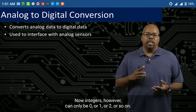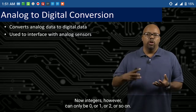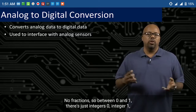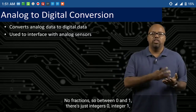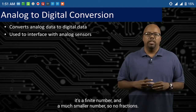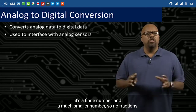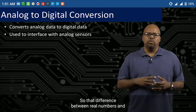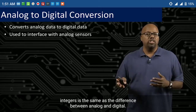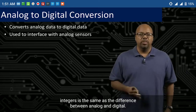Integers, however, can only be 0, 1, 2, and so on — no fractions. So between 0 and 1, there's just integer 0 and integer 1, a finite and much smaller number. That difference between real numbers and integers is the same as the difference between analog and digital.